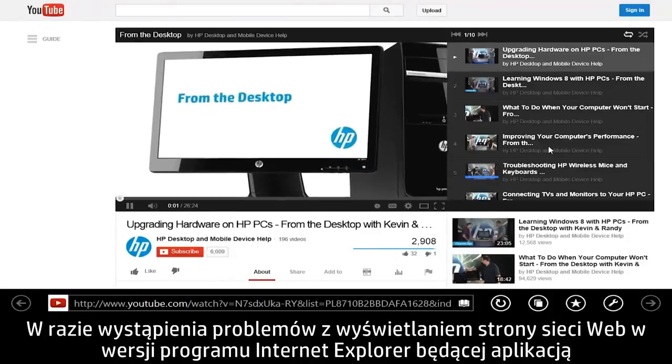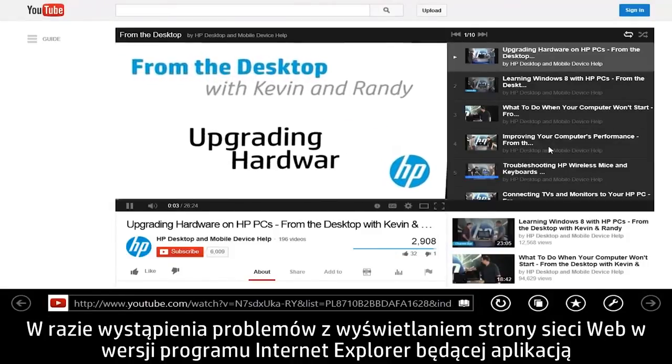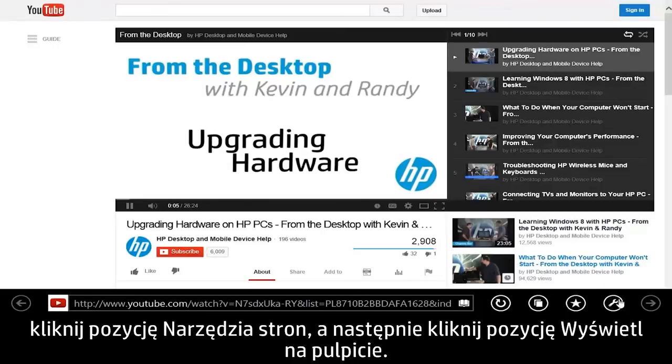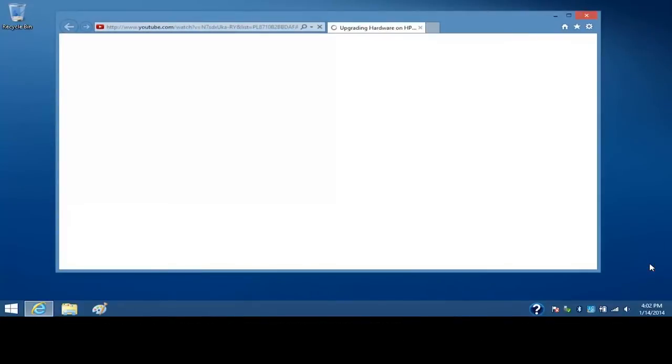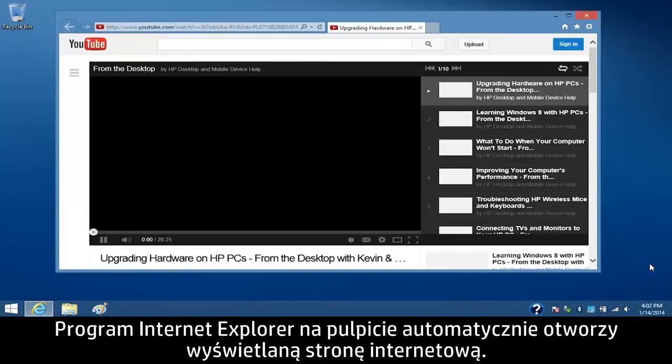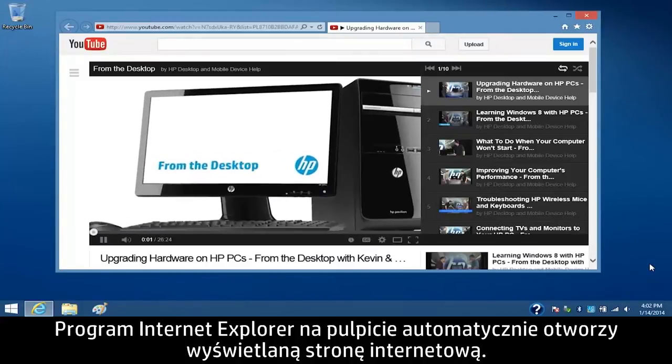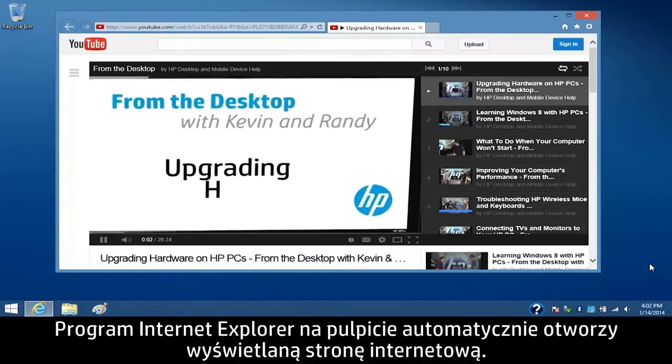If you have problems viewing a web page in the app version of Internet Explorer, click Page Tools and then click View in the Desktop. The Internet Explorer desktop browser automatically opens to the web page you are viewing.